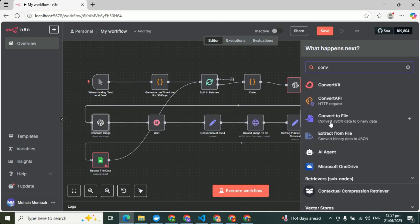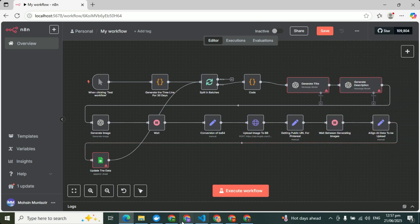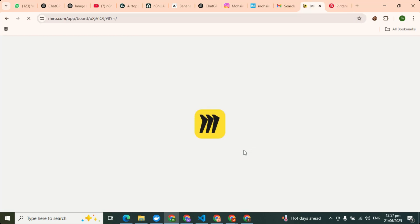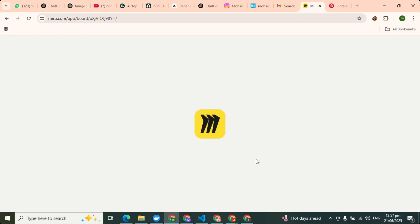That is conversion to file node. So how to solve this problem? Because when you create an image in n8n, it will be created in binary data.